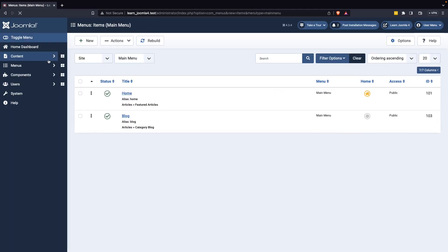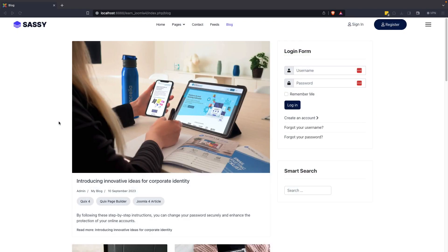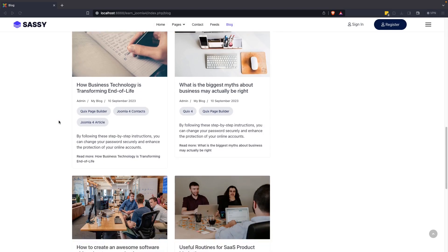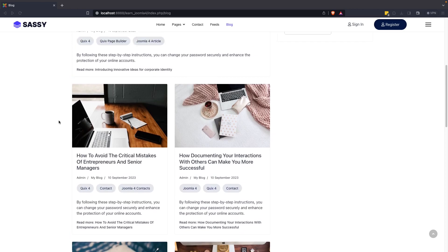Now that we have our blog menu, visit your site preview and click on the menu to see your blog. That's all for now.